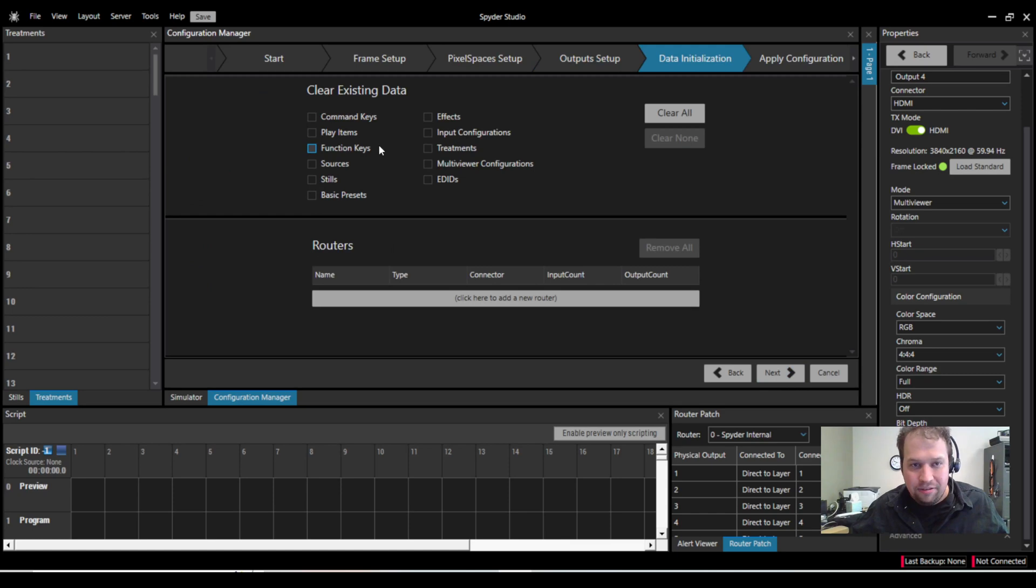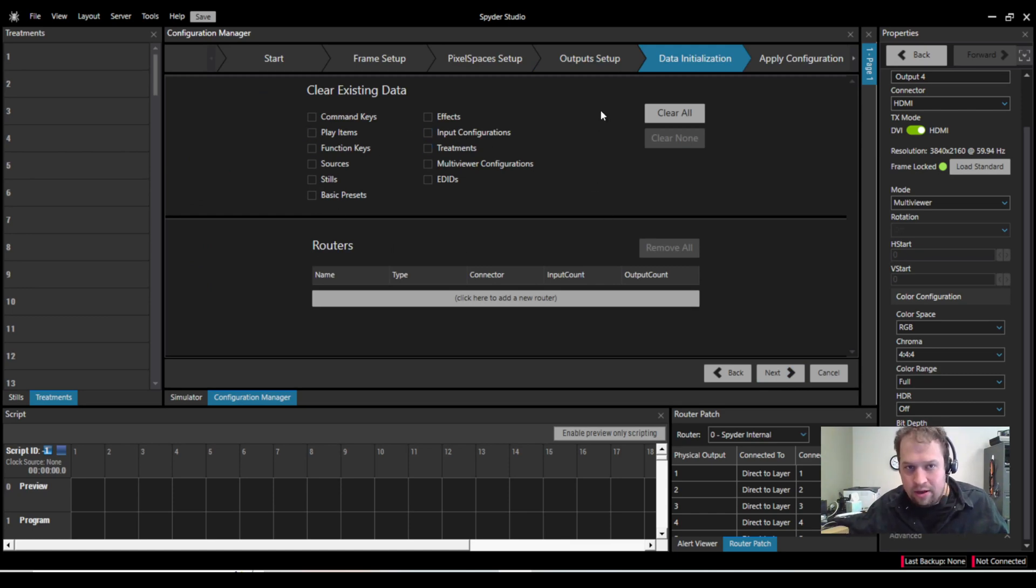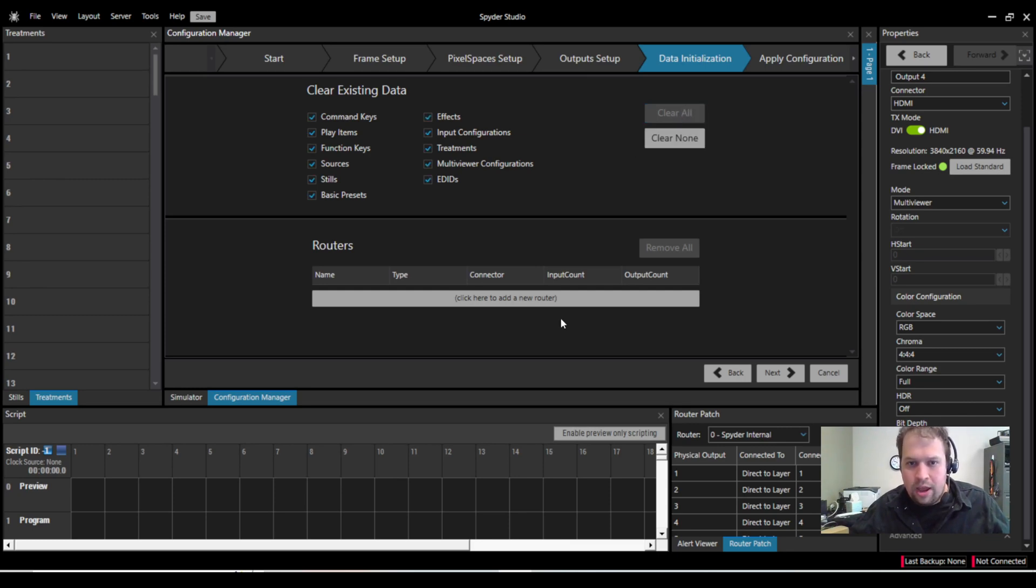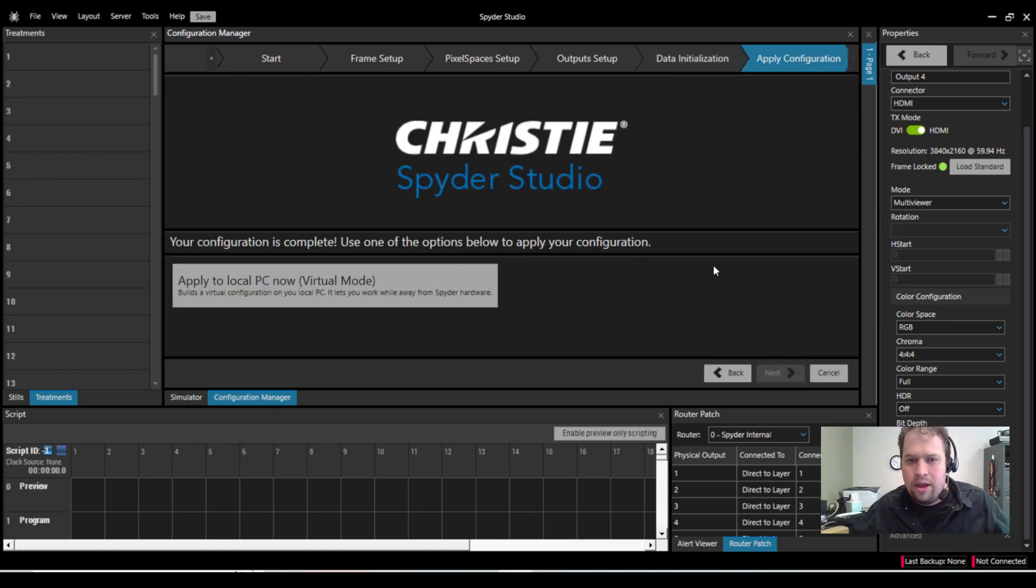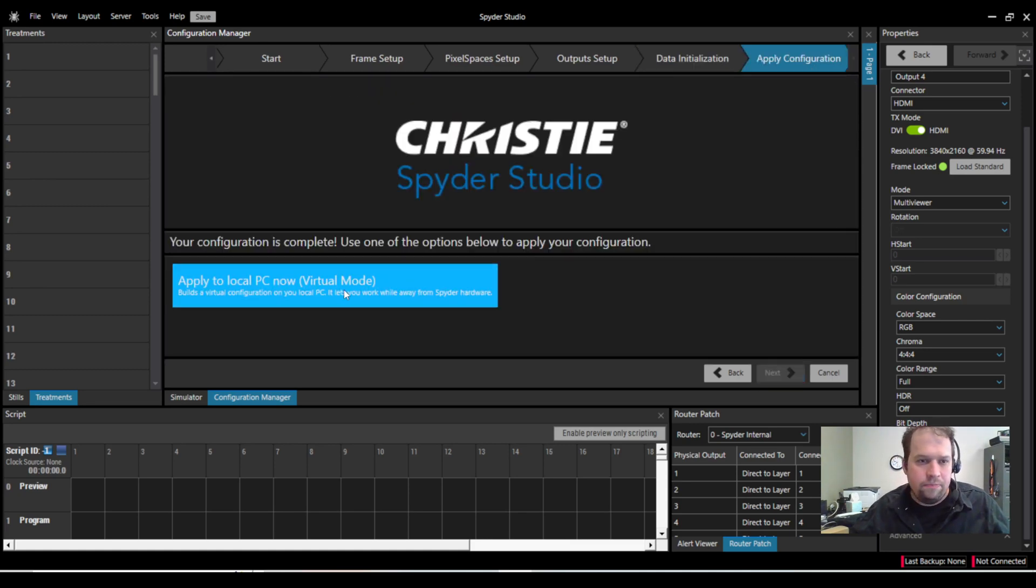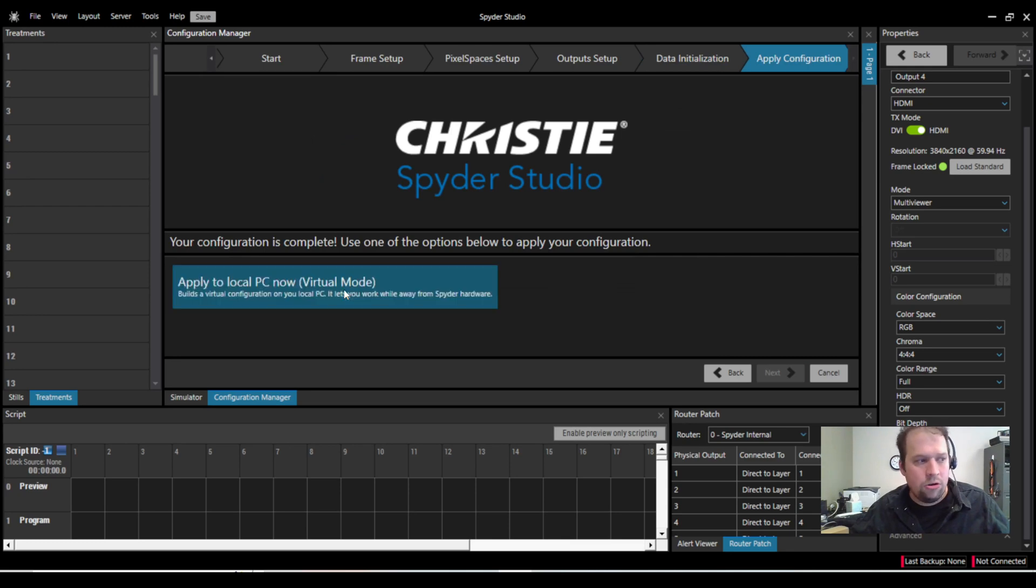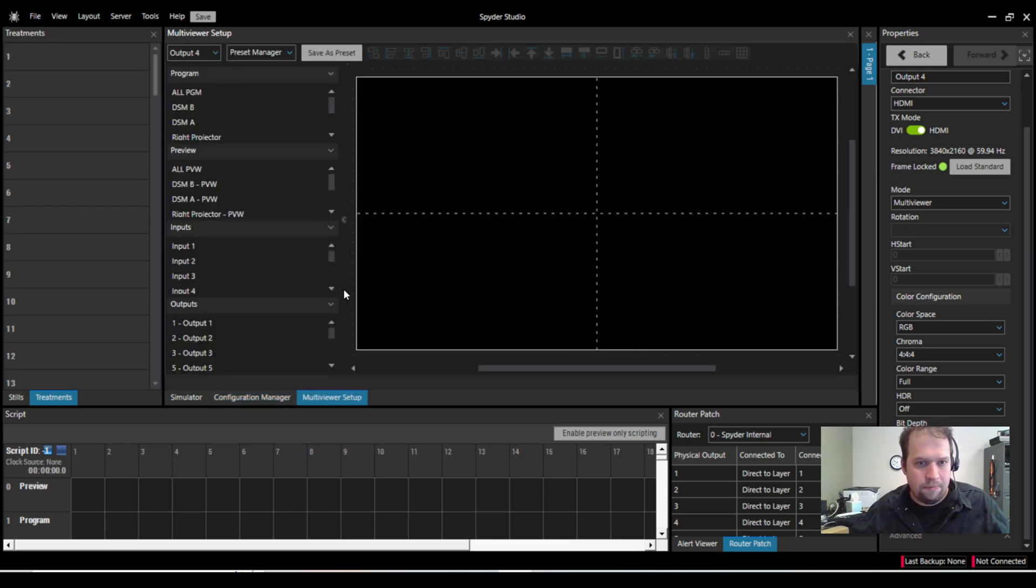I'm going to hit next. And now if I want to, I can clear pre-existing data, old EDIDs, old command keys, play items, may as well. And if I want to add an external router, I could do it here. Good news is I can always do it later. I'm going to hit next. And now I can apply this to my local system or to a live system.